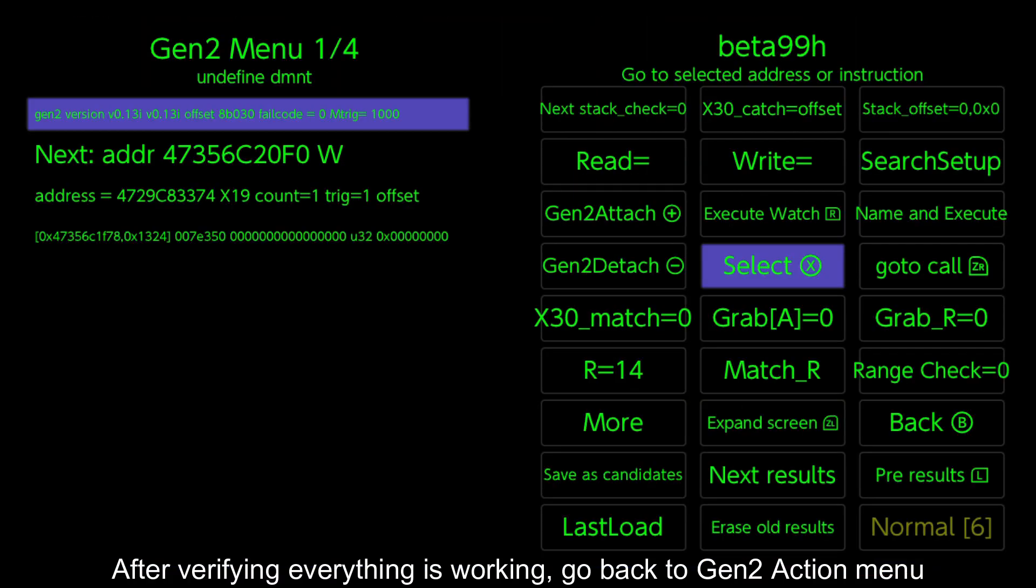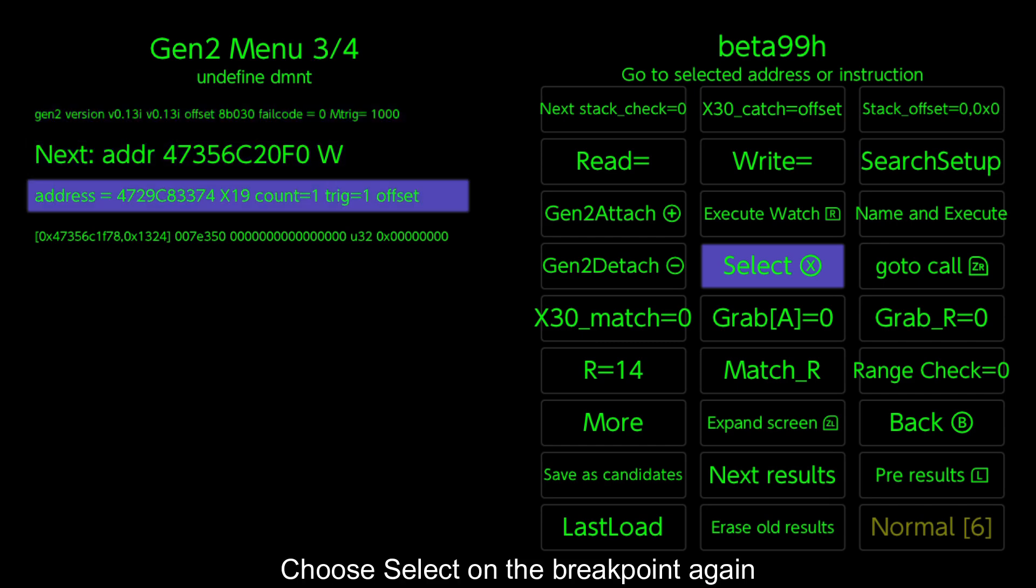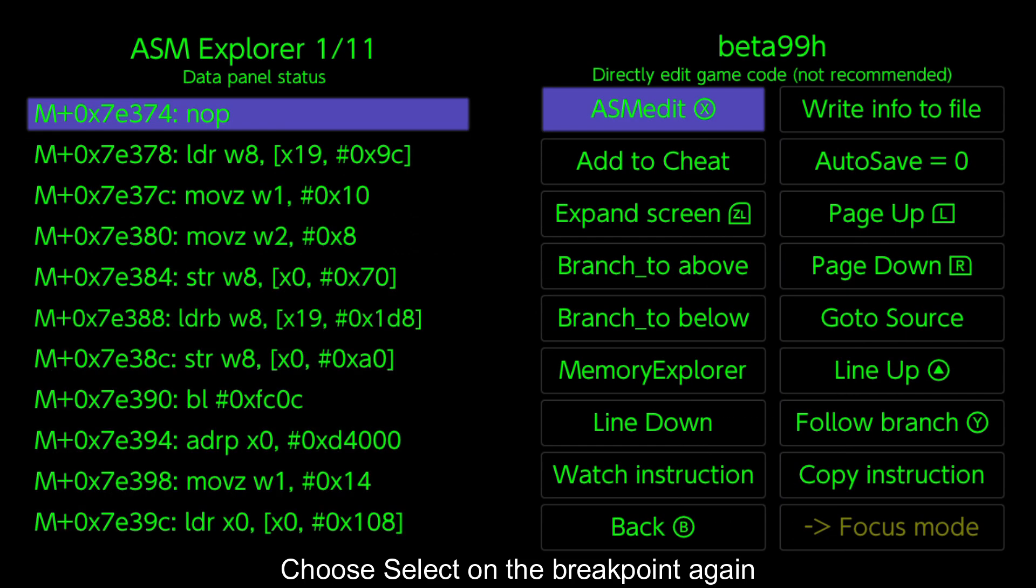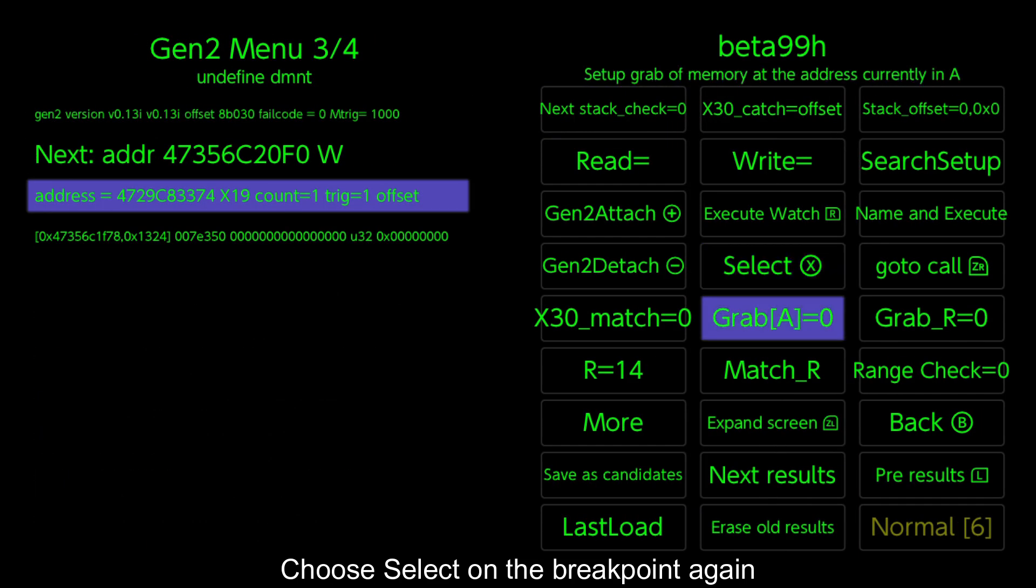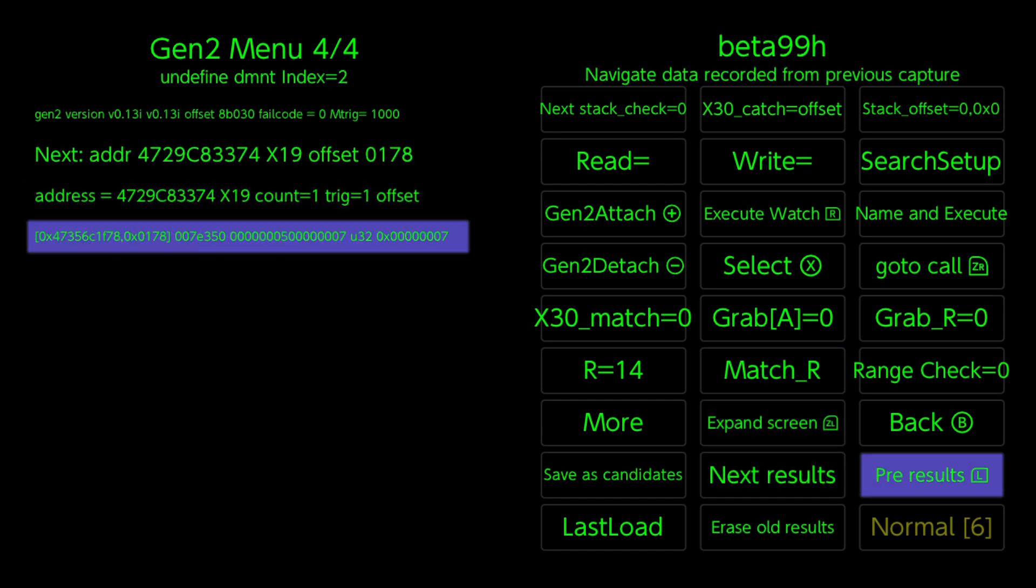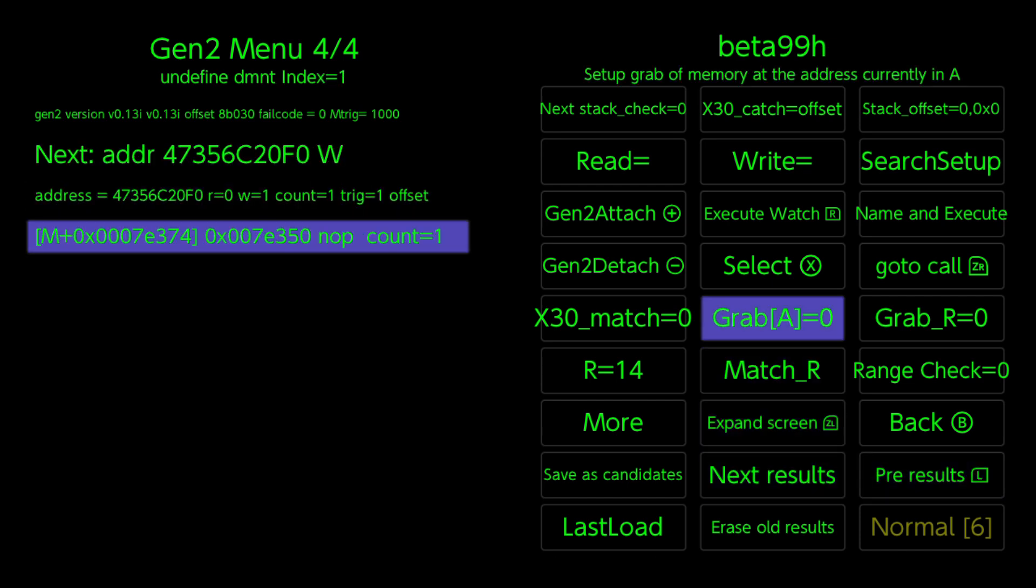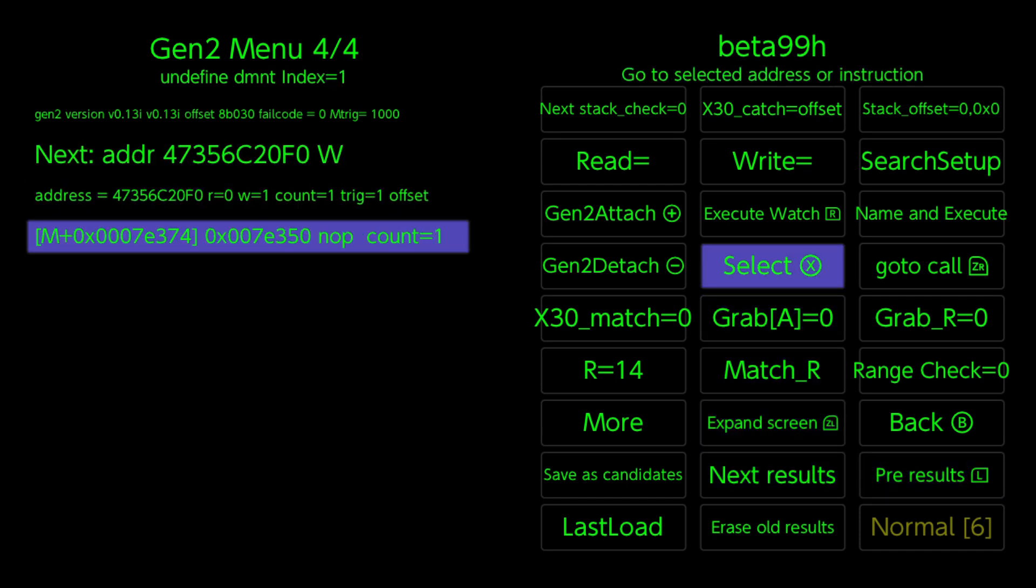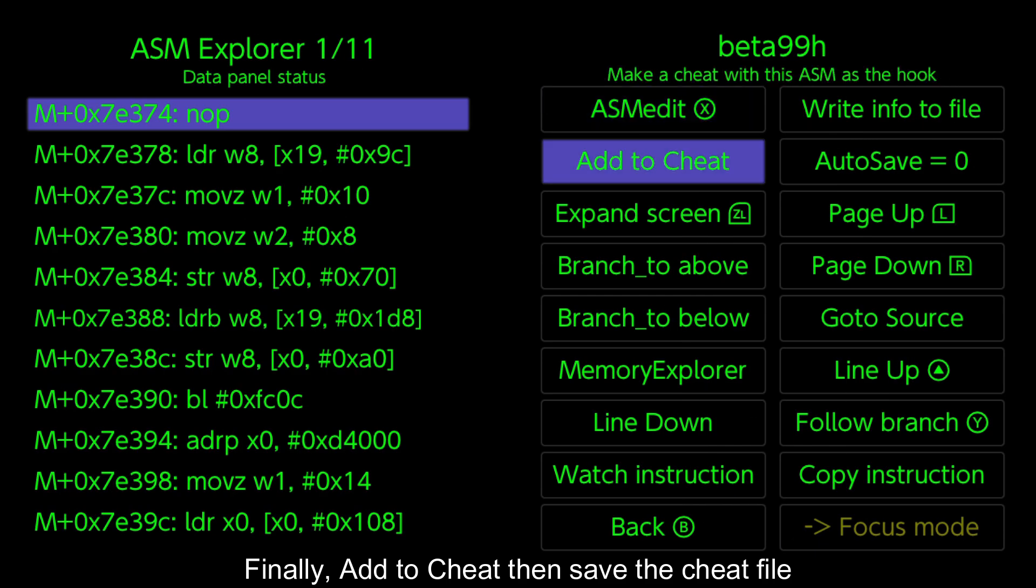After verifying everything is working, go back to gen 2 action menu. Choose select on the breakpoint again. Finally, add to cheat then save the cheat file.